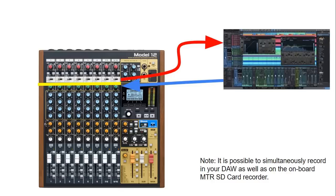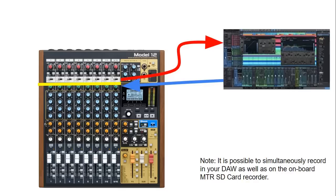So simply we feed all of our 10 channels plus the main output into Studio One and we can also have 10 outputs whether 10 mono or 5 stereo feeding back into the channel at the same point if you like to mix it down on the Model 12. Just a quick note that it is also possible to simultaneously record in Studio One as well as on the onboard multi-track recorder.